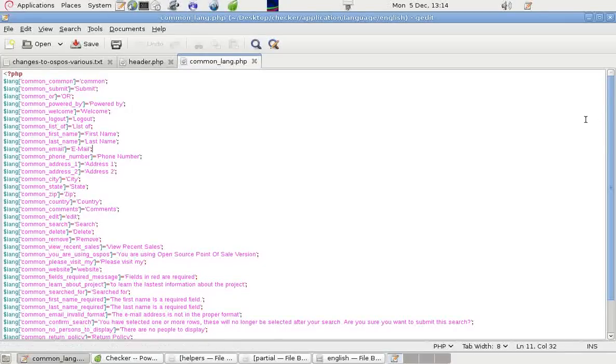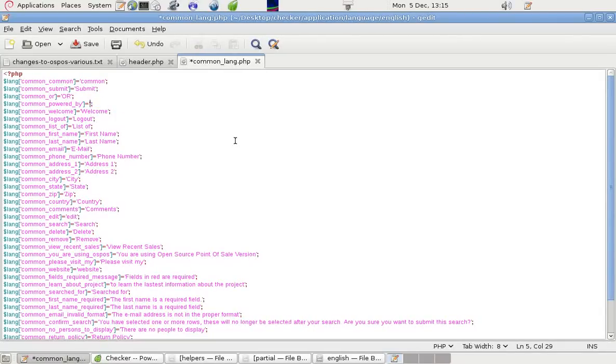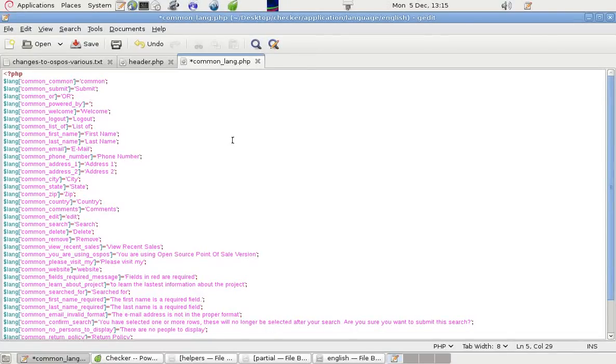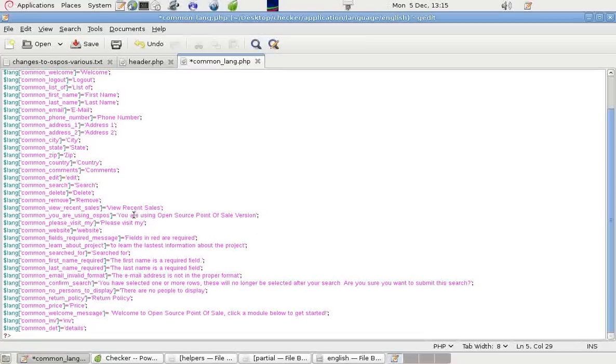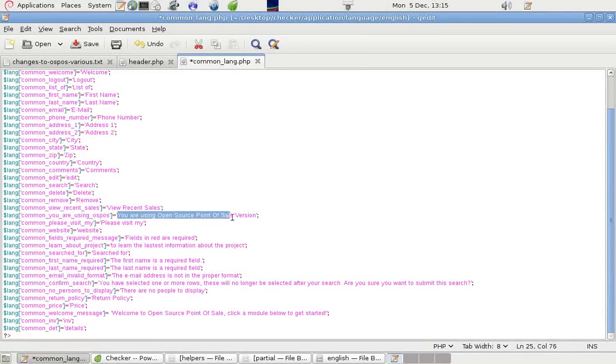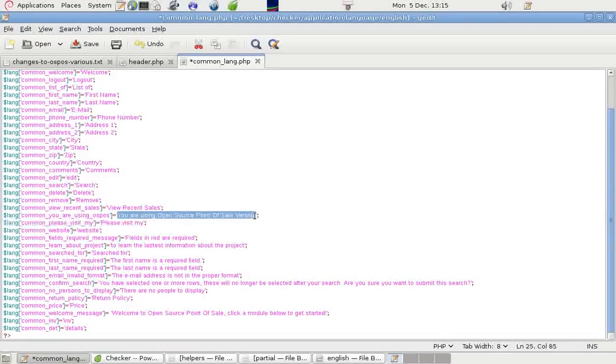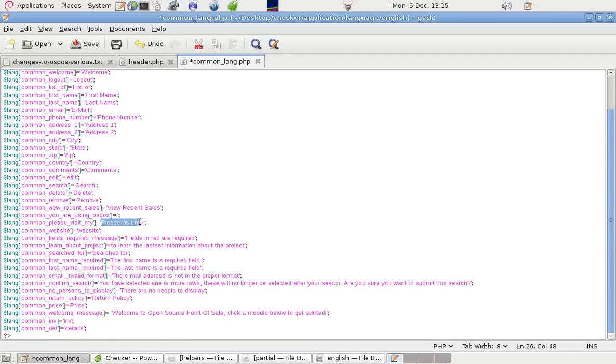Now in here, it's got the powered by again. And if we don't want to show that, we can simply delete that between the quotes. And if there's anything else there we're unhappy with or want to change, we can do that. For example, down here it says you are using Open Source Point of Sale version. If we don't want that to display, we can take it out. Please visit my, we can take that out.